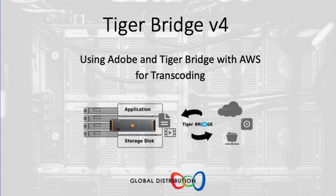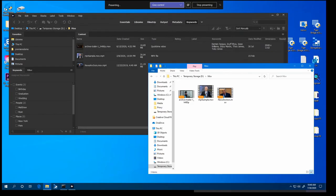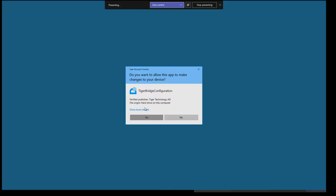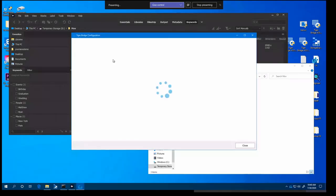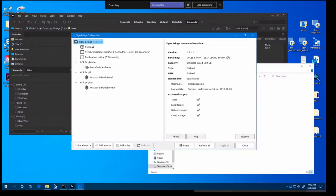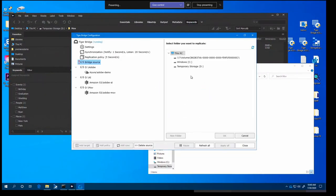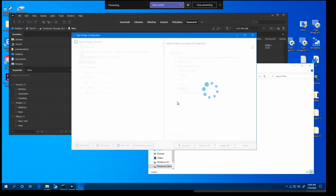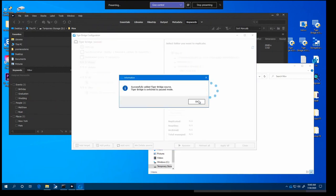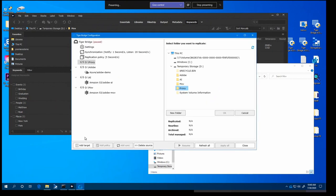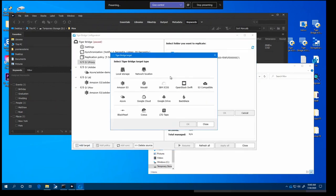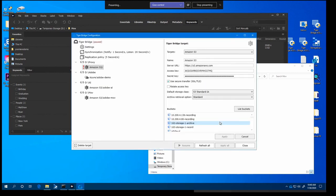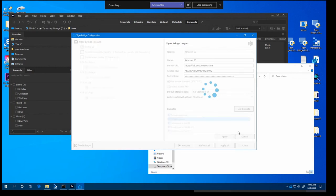So let me take you through sort of one final example of another workflow that's interesting. Let's just fire up Bridge again. And what we'll do is we'll connect to another bucket. So what we'll do is we'll select a local folder called Proxy. And then we'll connect to an Amazon S3 bucket that has a transcode service for generating proxies.